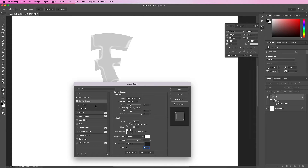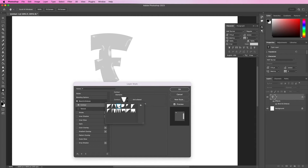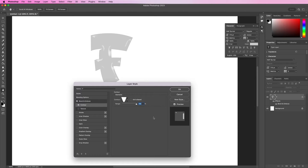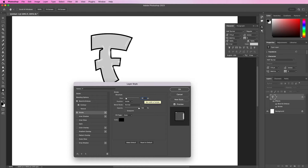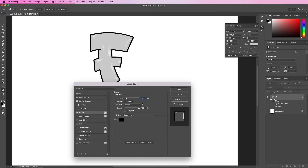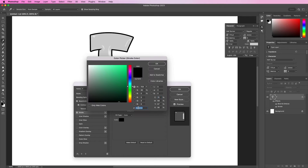Now add a contour. Change it to the third one in the first row. Now we will apply a stroke. Change the size to 14, position should be outside, opacity should be 100%, and change the color to 181819.